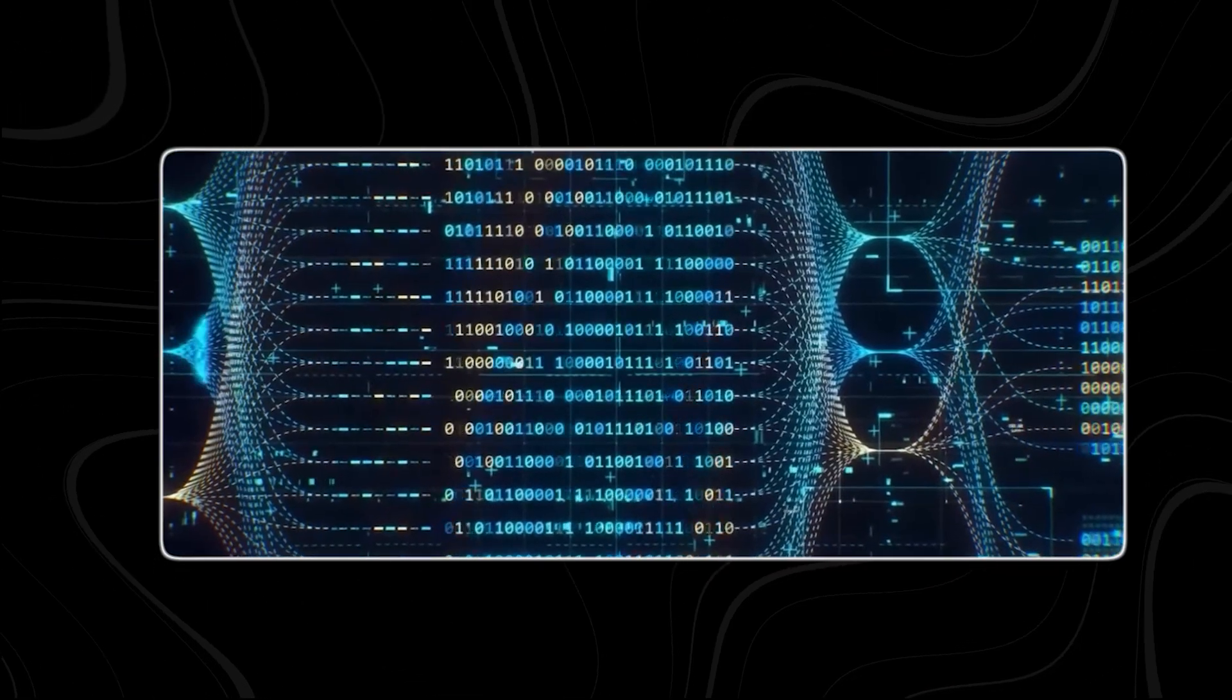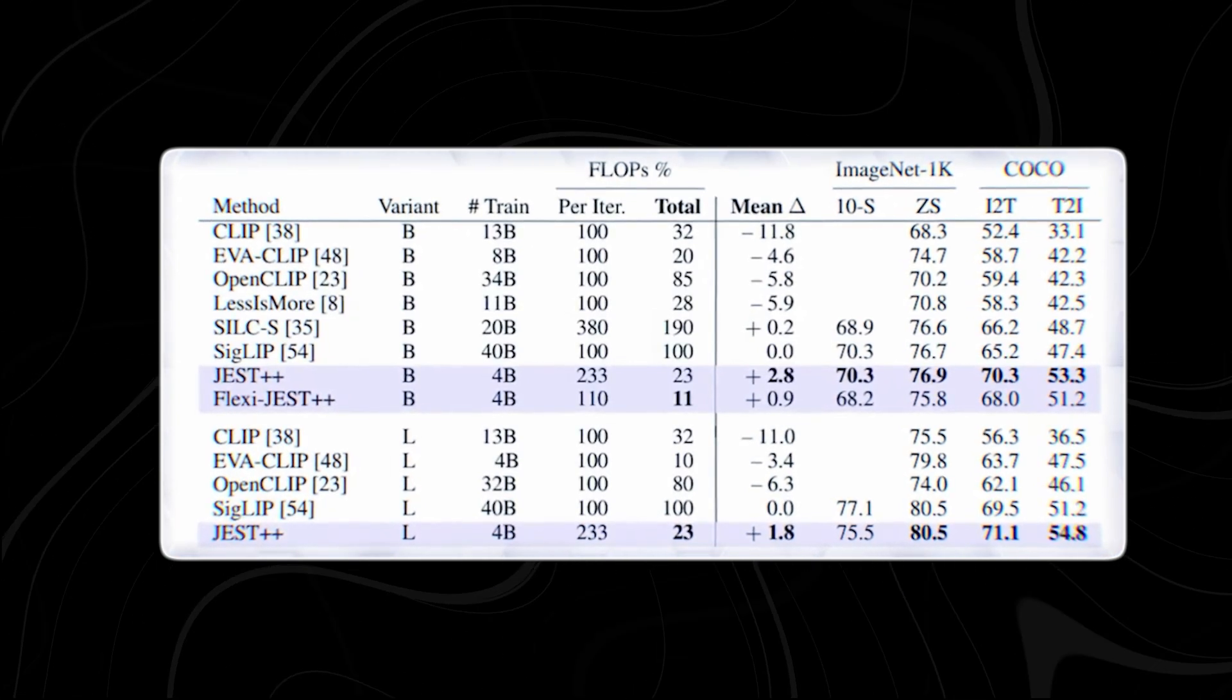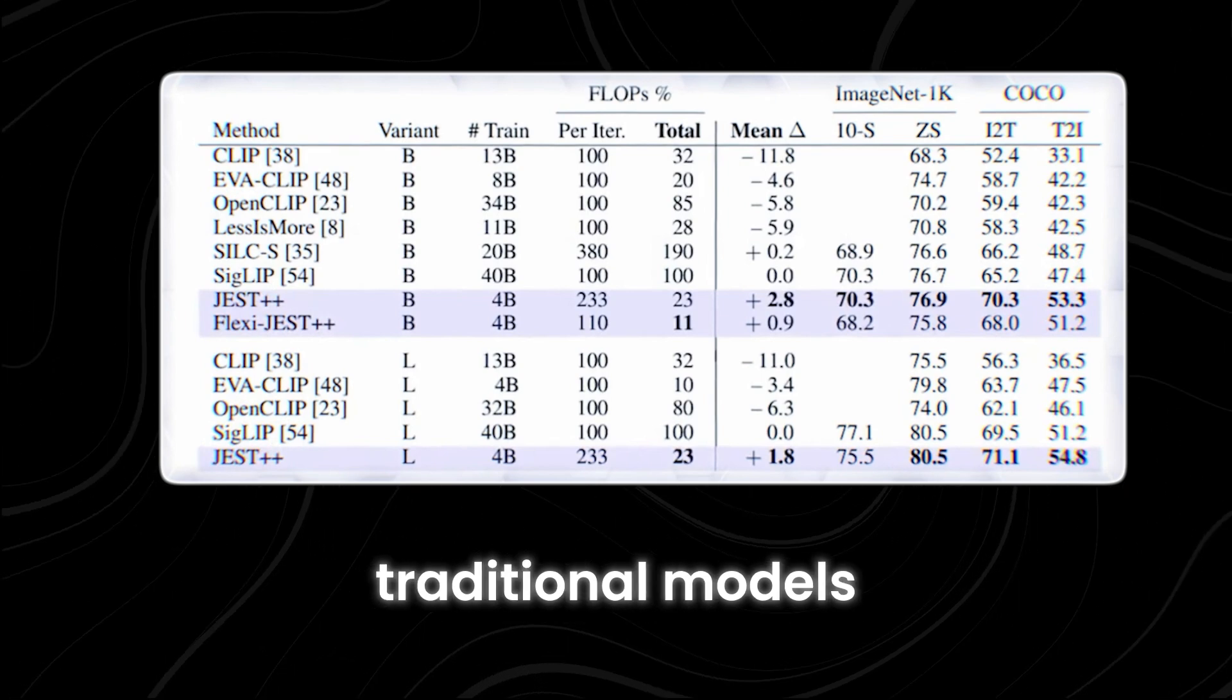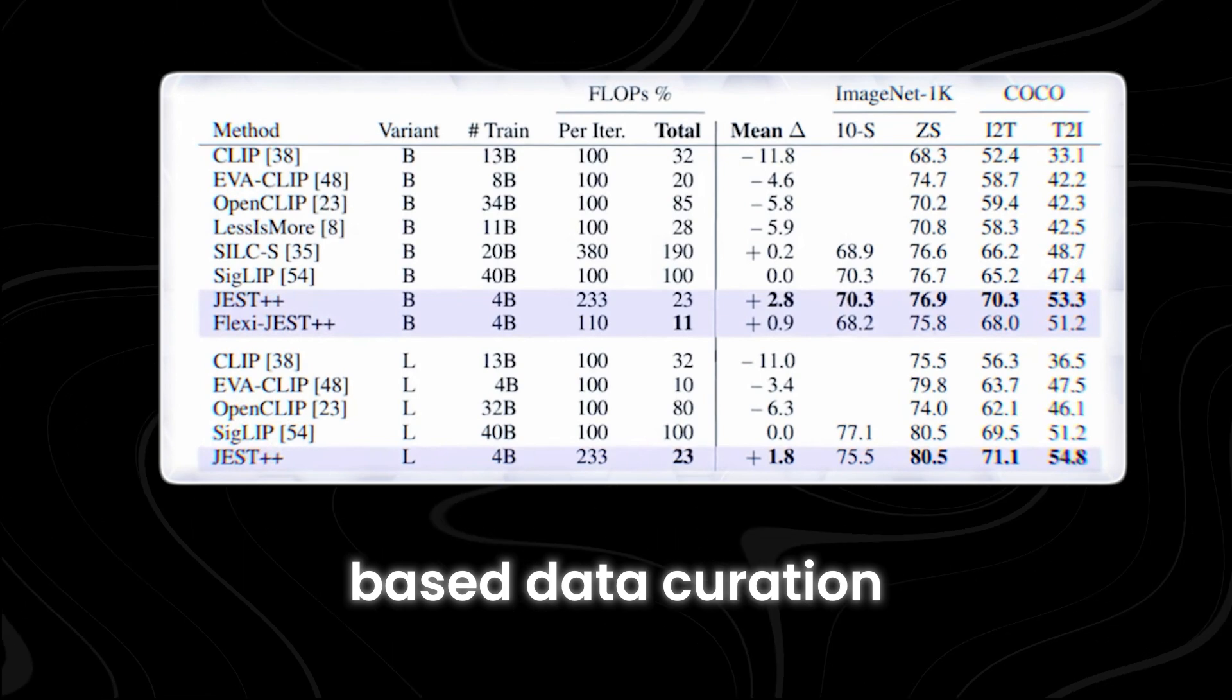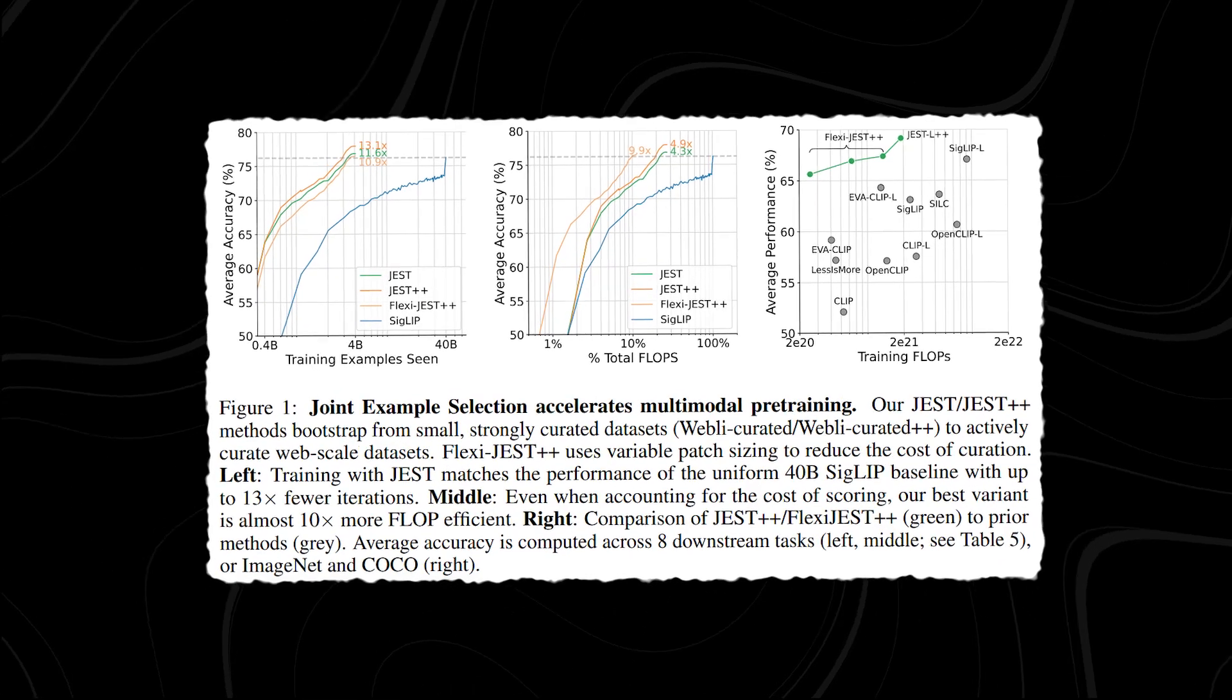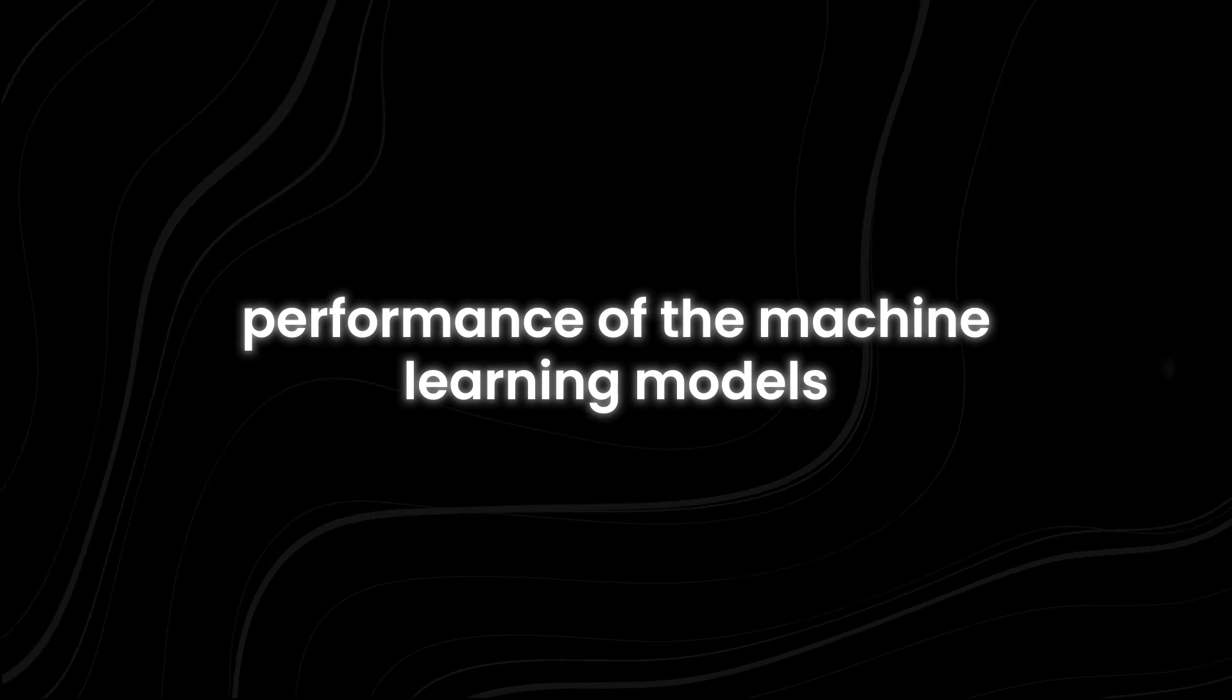The effectiveness of Jest and FlexiGest has been demonstrated through extensive testing and comparisons with state-of-the-art models. In various experiments, these methods have outperformed traditional models, showcasing the benefits of model-based data curation. By intelligently selecting and curating data, Jest and FlexiGest not only enhance the speed and efficiency of the training process, but also improve the overall performance of the machine learning models.